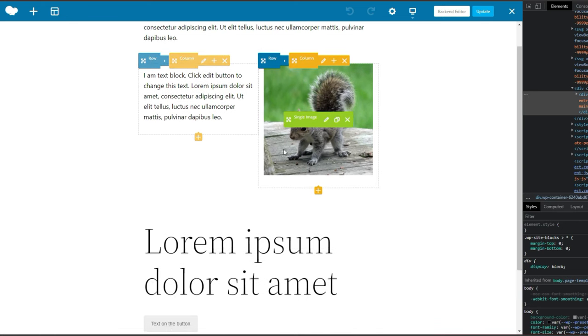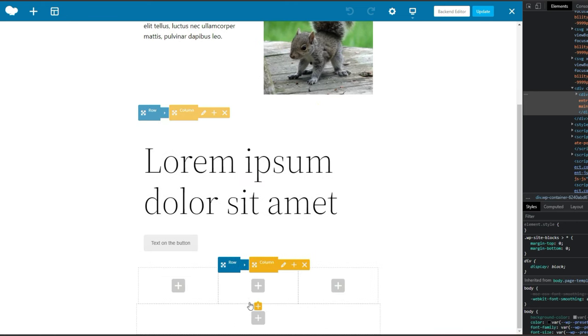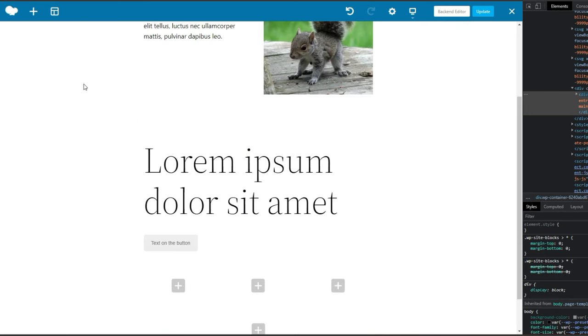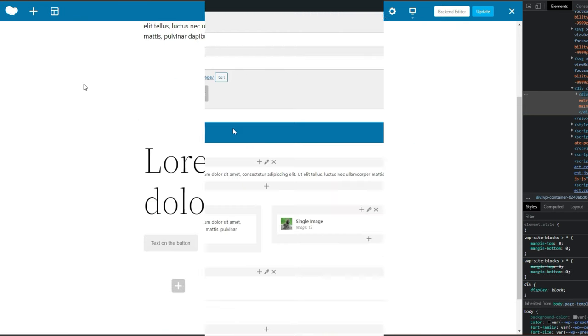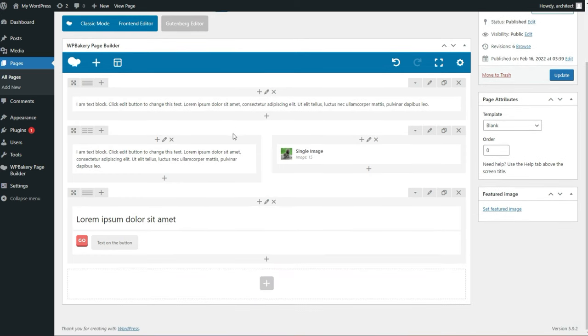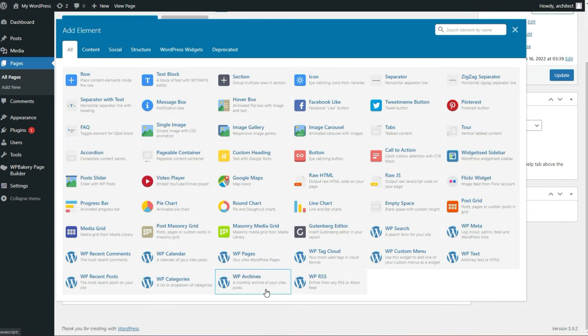This is what the Frontend Builder looks like — you can add in blocks and elements. I've had enough of that, let's go back to the Backend Editor. Back in the Backend Editor, at the bottom you can see you can add rows and elements.